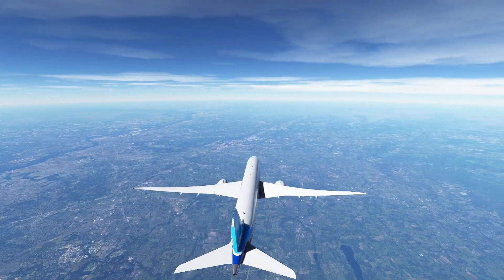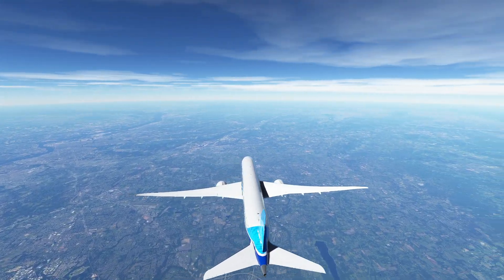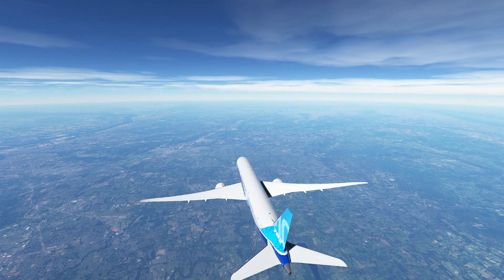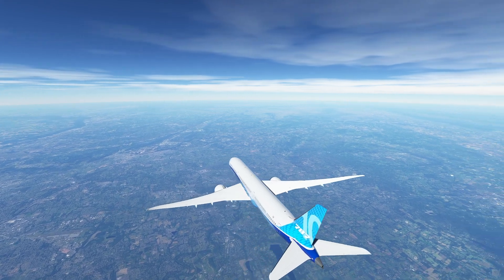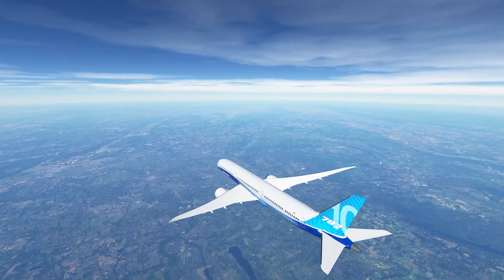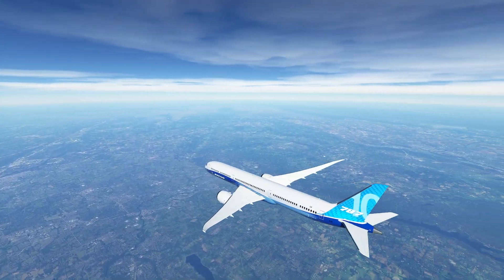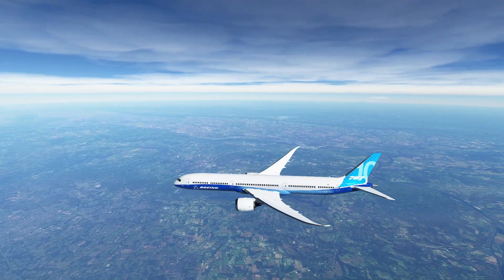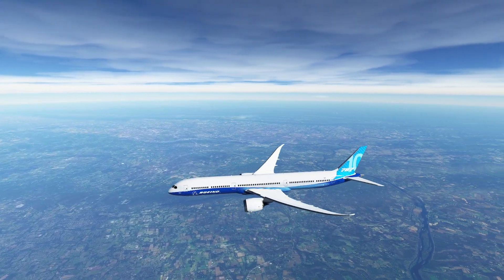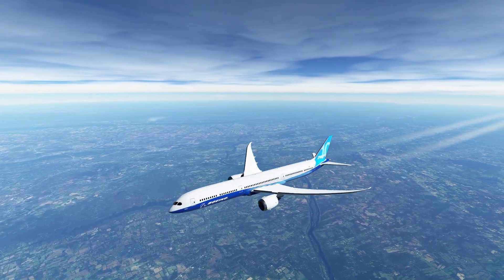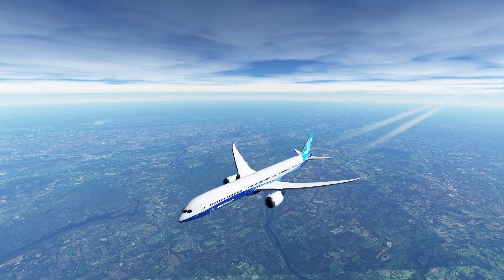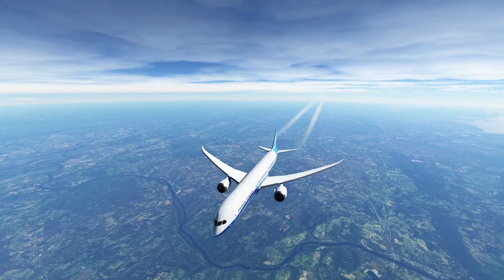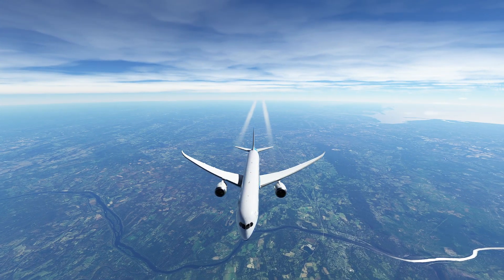Hello everyone and welcome back to our series on the 787. We're currently en route from the lovely Bradley International to Baltimore-Washington International Airport and we're just about ready to begin our descent and landing sequence. This is a big, heavy plane so there's a lot of little things we need to think about when we get started.